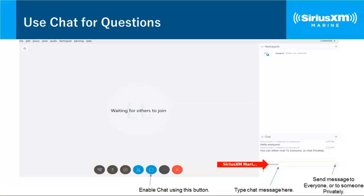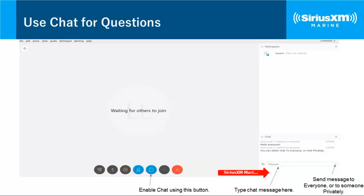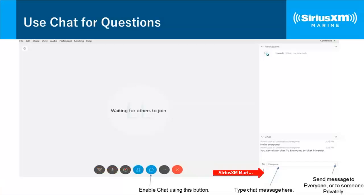Start composing your message. We're going to divide this webinar into two sections. The first section is a series of screenshots that take you through the Raymarine user interface for SiriusXM Weather. As we go through those screenshots, chat us your questions. At the end of that section, we'll pause, take the most general questions, answer those, and then proceed through the rest of the WebEx.